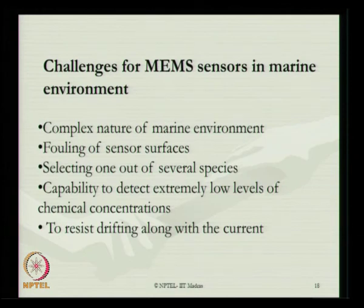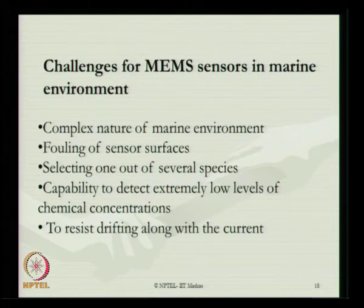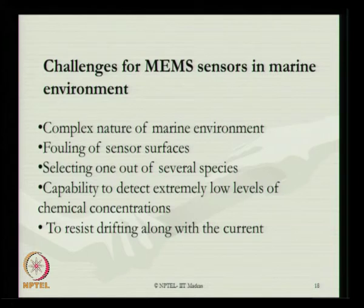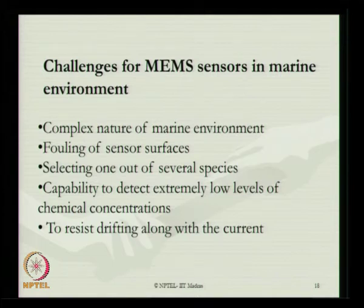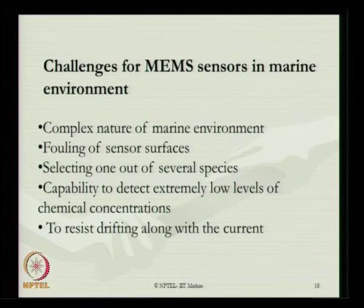There are challenges associated with MEMS sensors when deployed in the marine environment: the complex nature of the marine environment, fouling of sensor surfaces, selection of appropriate outer materials, capability to detect extremely low levels of chemical concentrations arising from marine pollution, and the need to resist drifting of these sensors along with the current.